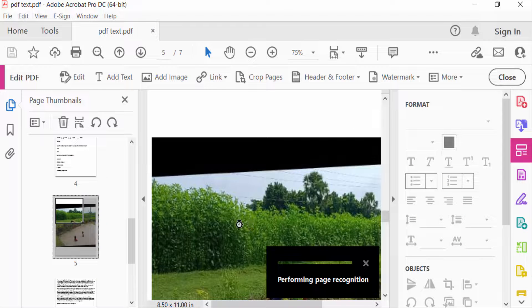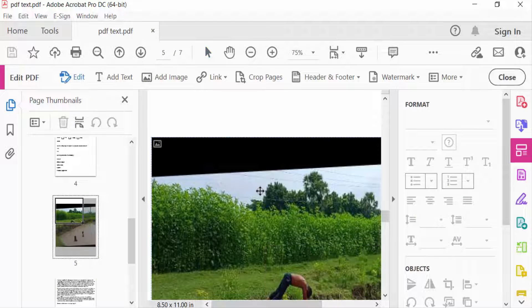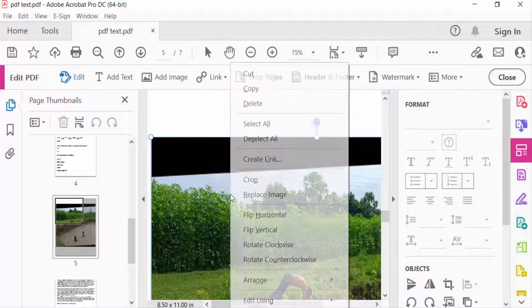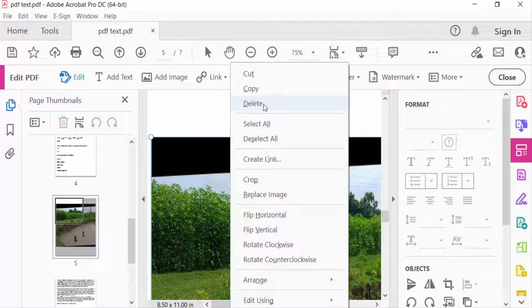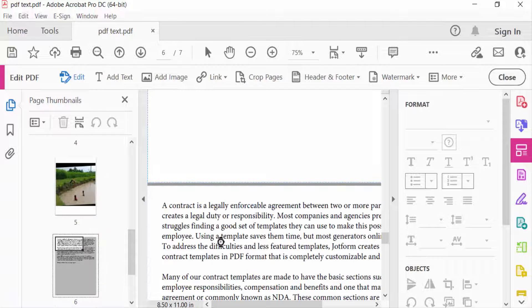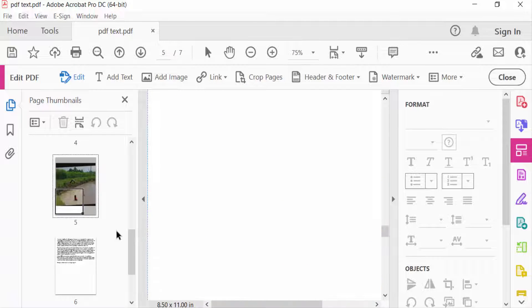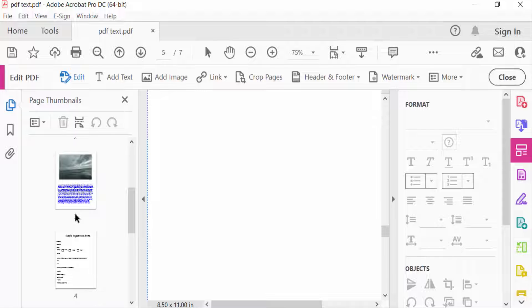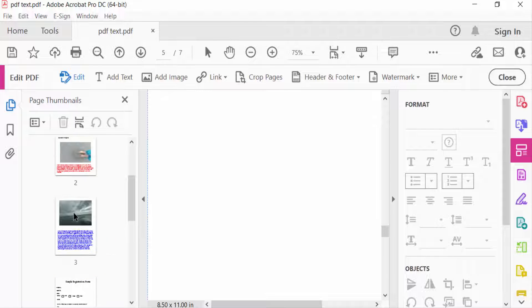Now I select the image, then press the right mouse button, and you can find the Delete option. Press it, and you can see the image is deleted. Now I go to another page.